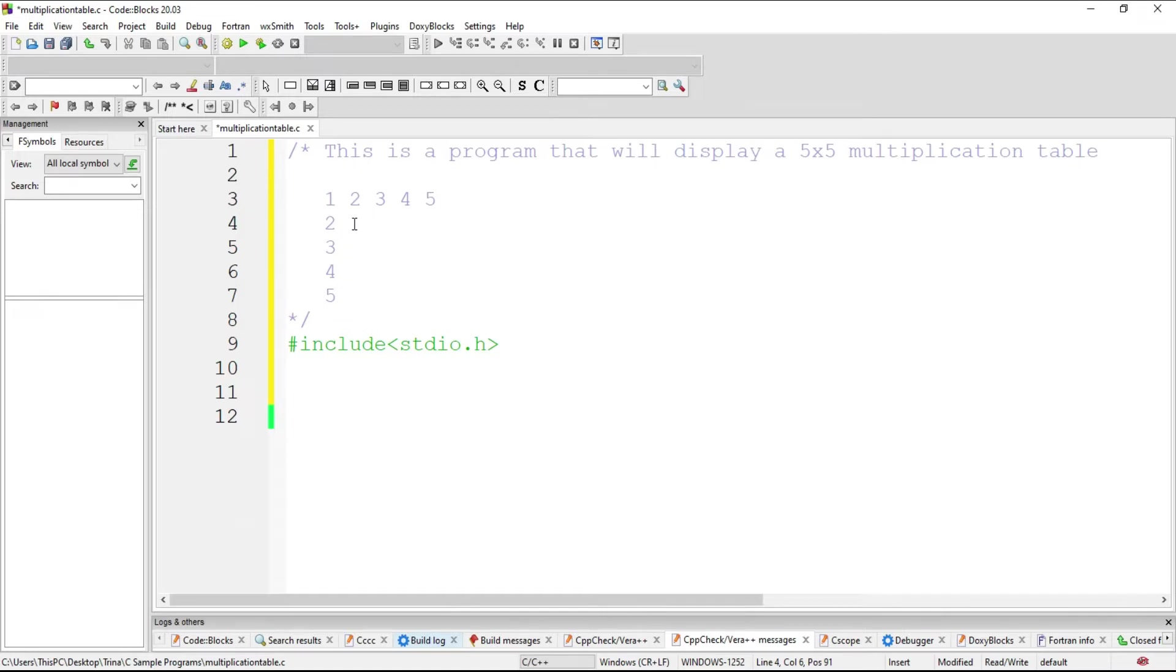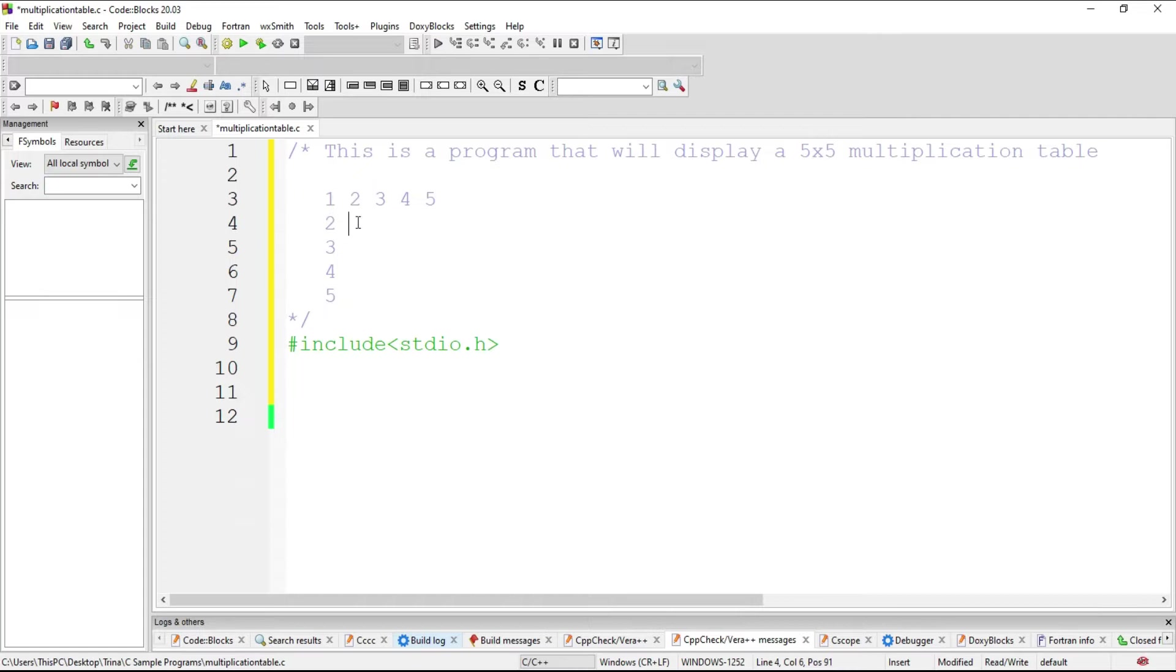The location where the cursor is, is row 2. So this is row 1, this is row 2, column 2. So you have to multiply those. 2 times 2 is 4.